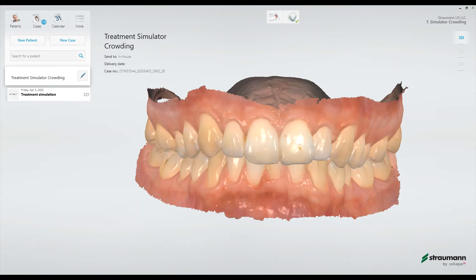Hello and welcome to another 3Shape TRIOS video tutorial. This is Victor Zornetsky, the Strom in Los Angeles Lab Territory Manager. Today we'll be looking at the functionality of the Treatment Simulator app, which is built into the TRIOS ecosystem. This is not included in the TRIOS Basic, but it is included in the TRIOS 3 and the TRIOS 4.